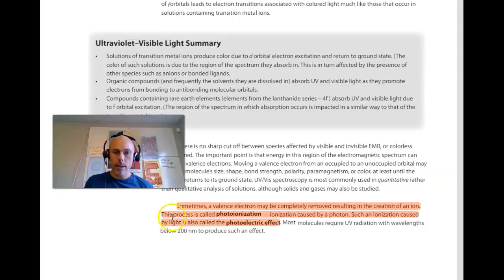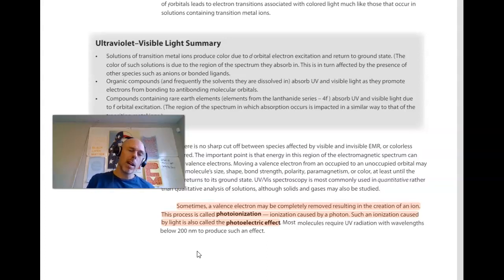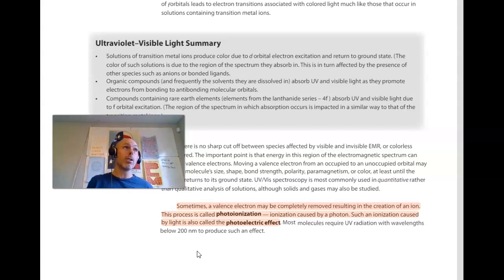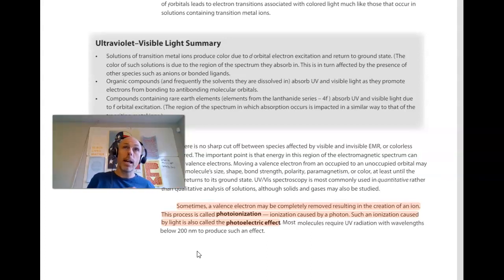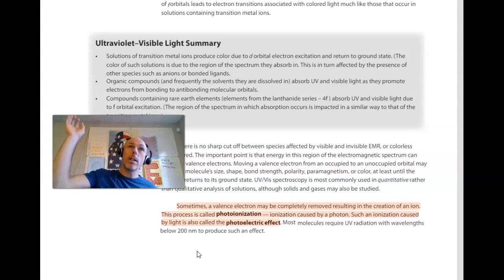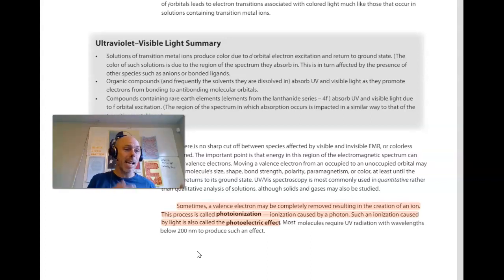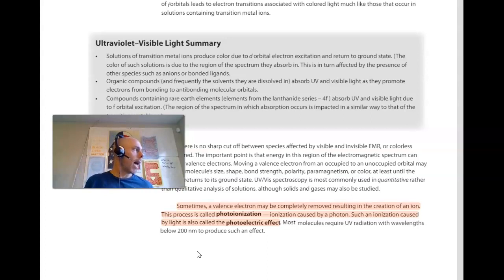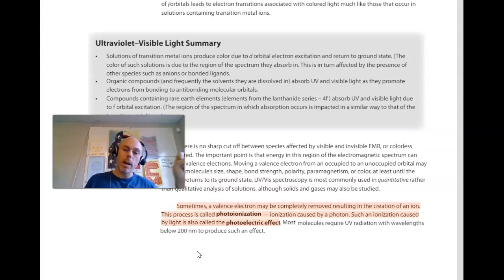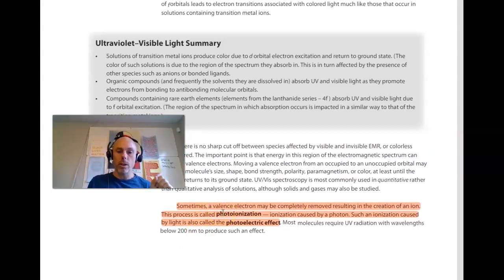What this section tells us is that when valence electrons absorb UV, visible, or possibly infrared light, they can go to a higher energy level. But if they absorb an amount of energy greater than the difference between the ground state and an excited state, it's possible that the electron may be given so much energy that it leaves the atom altogether — the atom is ionized, having lost that electron. When that process happens, it's called photoionization.